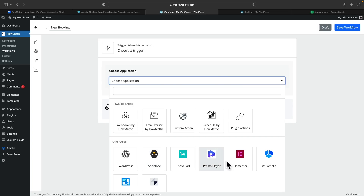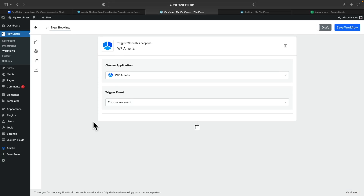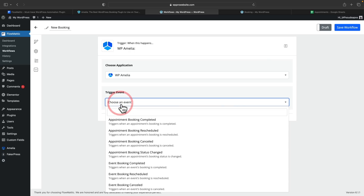So we choose the trigger. For this example, we're going to use WP Amelia — we'll select that. And it says choose an event, so in other words, what do we want to actually cause the trigger? If we click and open that up, you can see all the different options. So if you're setting up appointments or events, which are basically the two kinds of things you can have using Amelia, you can then say is this when it's completed, rescheduled, canceled, or the status is changed. So you can have multiple different kinds of workflows set up for all different kinds of scenarios.